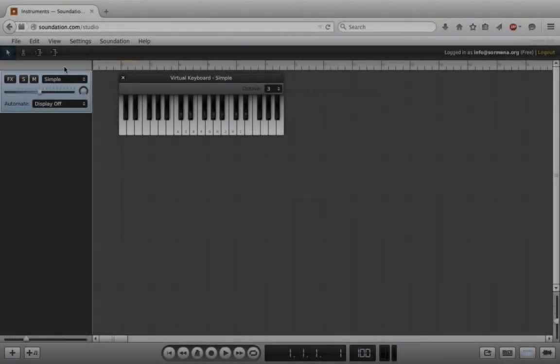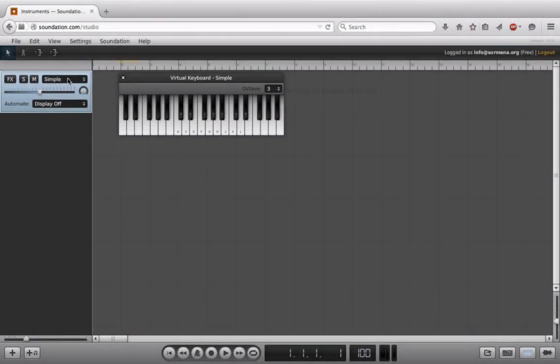Right now, we're controlling this simple instrument by using our virtual keyboard.